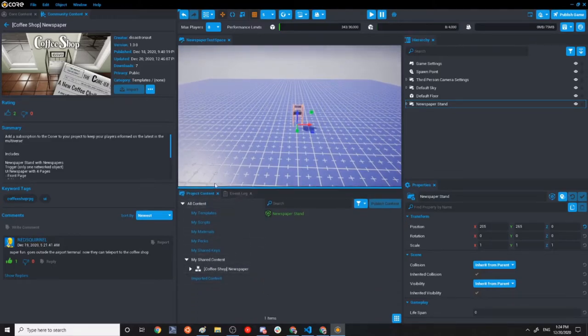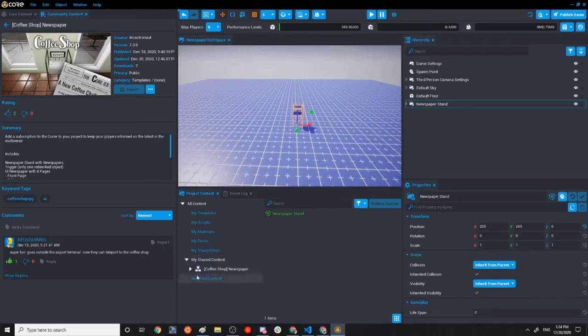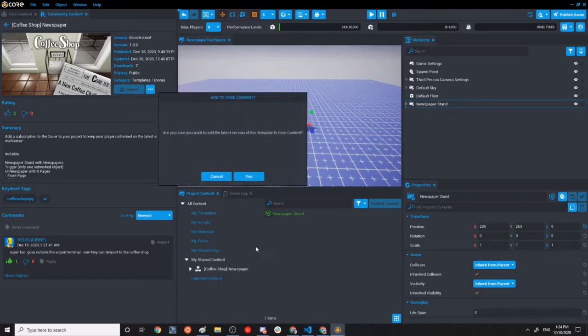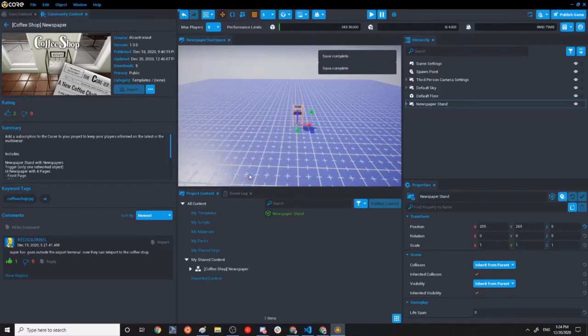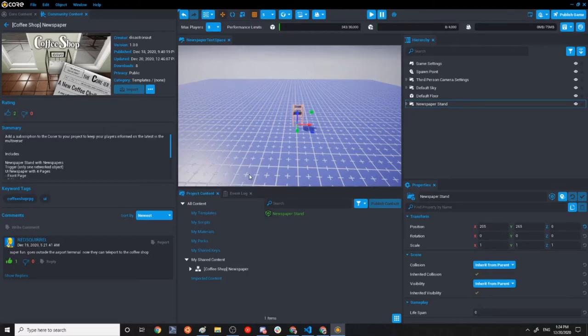You can right click. So here I'm in project content. I went down to, for you, it'll be an imported content, not shared content, right click the template and select download latest, which will grab all of the changes that have been made to the template that have been pushed to community content and bring them into yours.